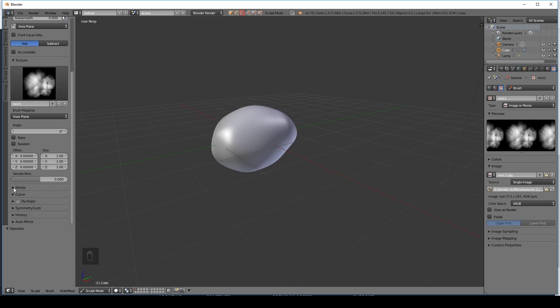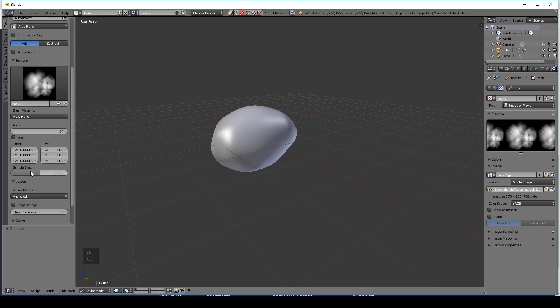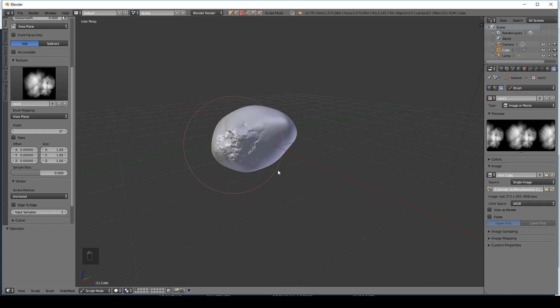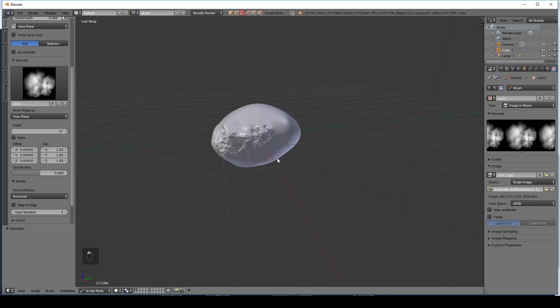Let's scroll down. And if we go to stroke the default method is space and we're going to change it to anchored. And I find that's really helpful for pulling out detail like this.